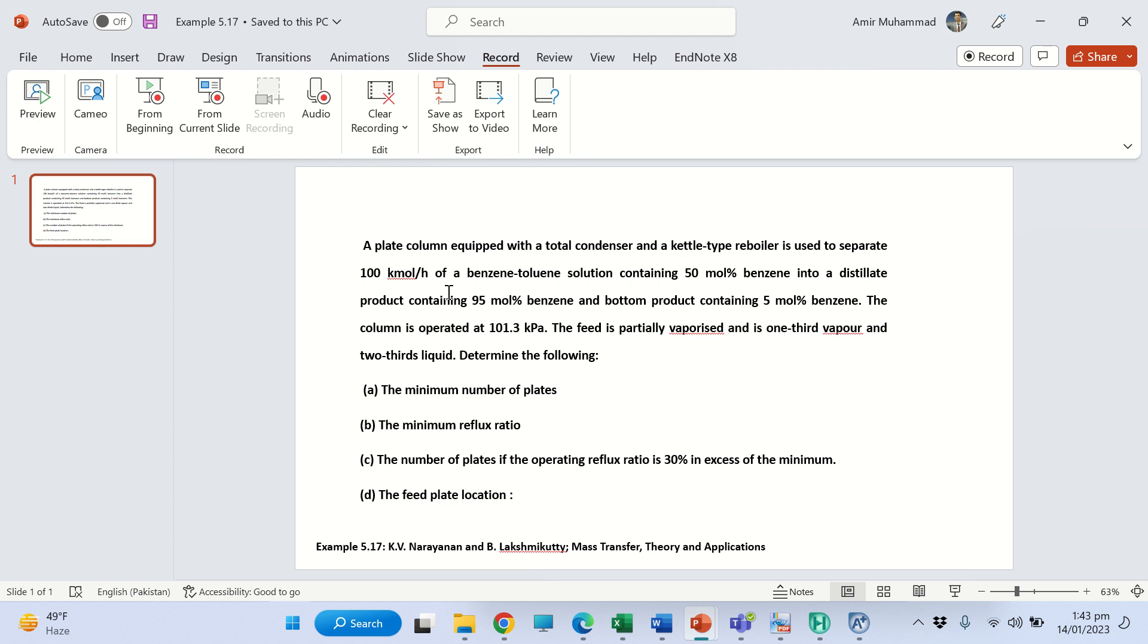It contains benzene and toluene, 50% each. In the distillate we want 95% benzene and in the bottom product benzene should not exceed 5%. The column is operated at 101.3 kilopascals. The feed is partially vaporized and is one-third vapor and two-thirds liquid.